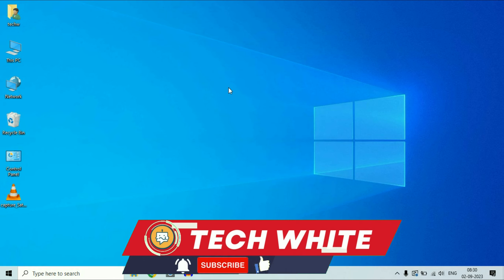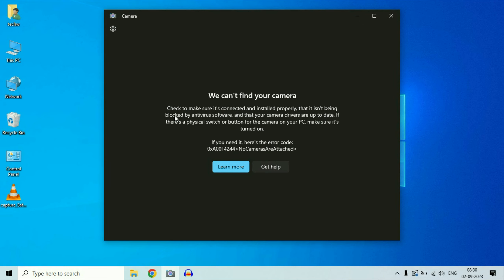Hi friends, welcome back to the channel. If you are facing an issue related to your laptop webcam or laptop camera — for example the error 'we can't find your camera' — in this video I will show you how to fix all issues related to your laptop webcam.